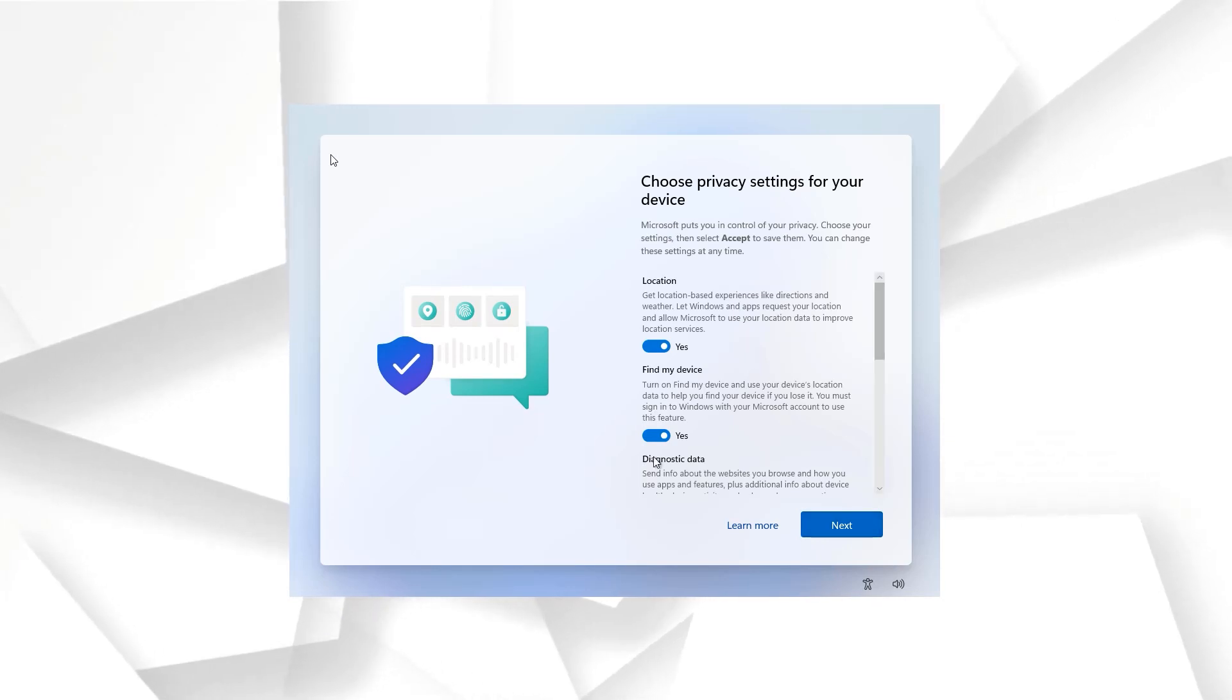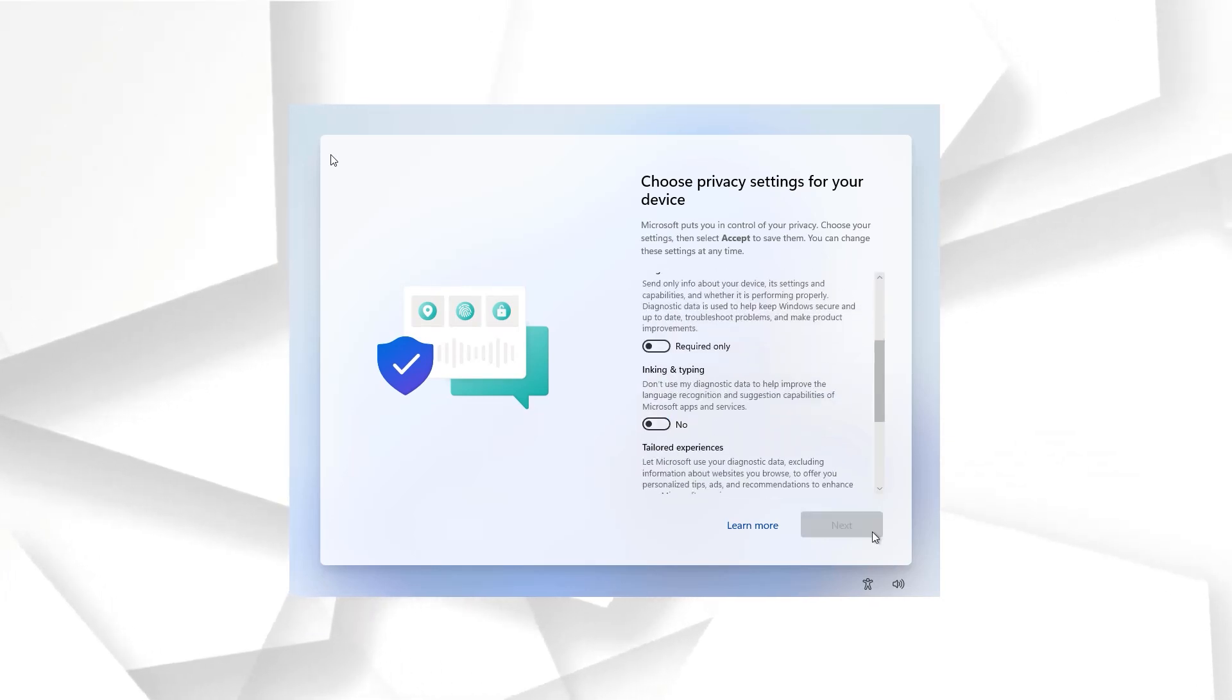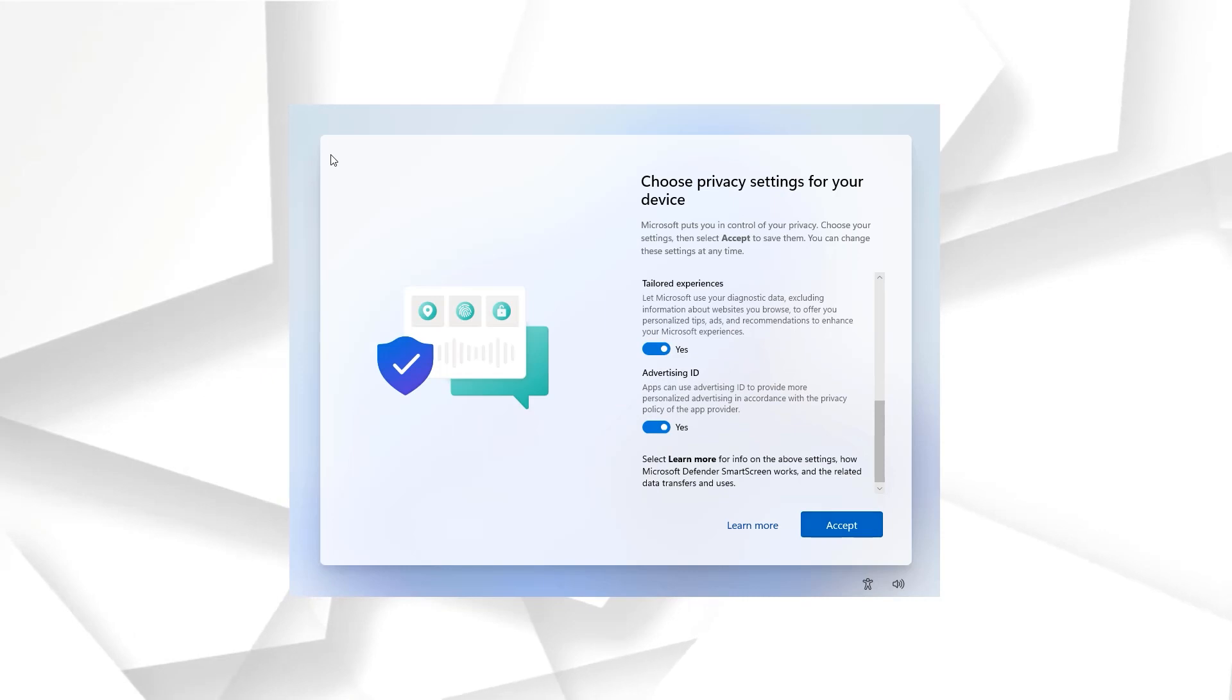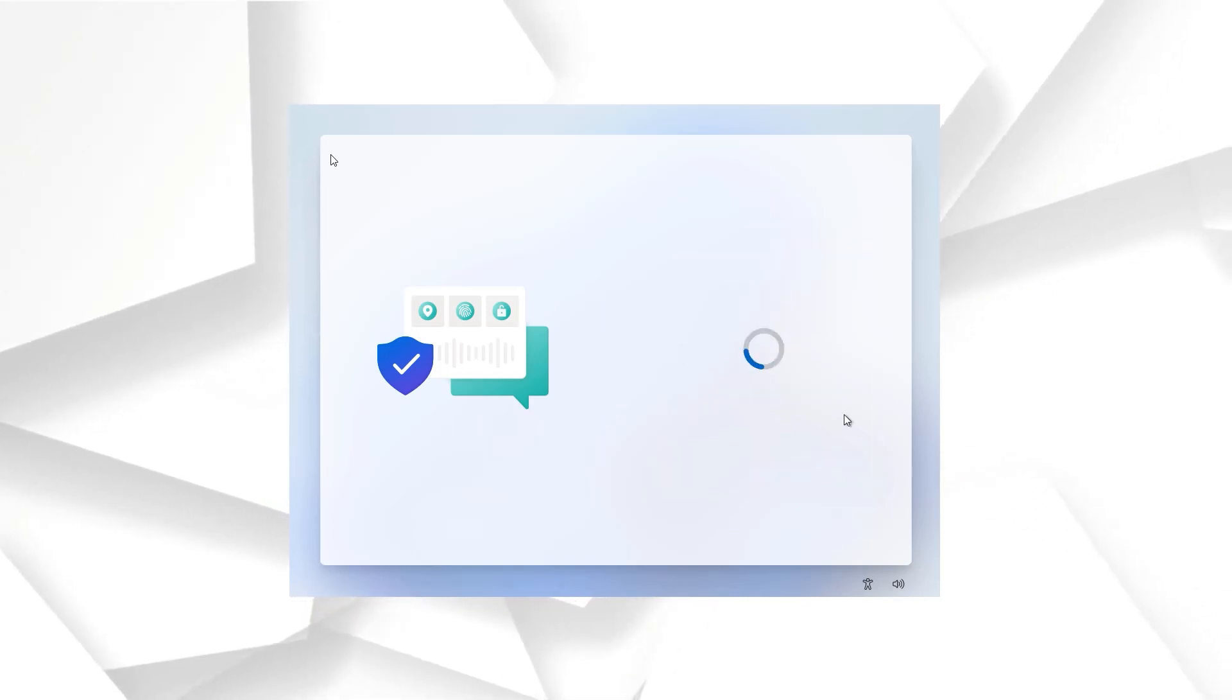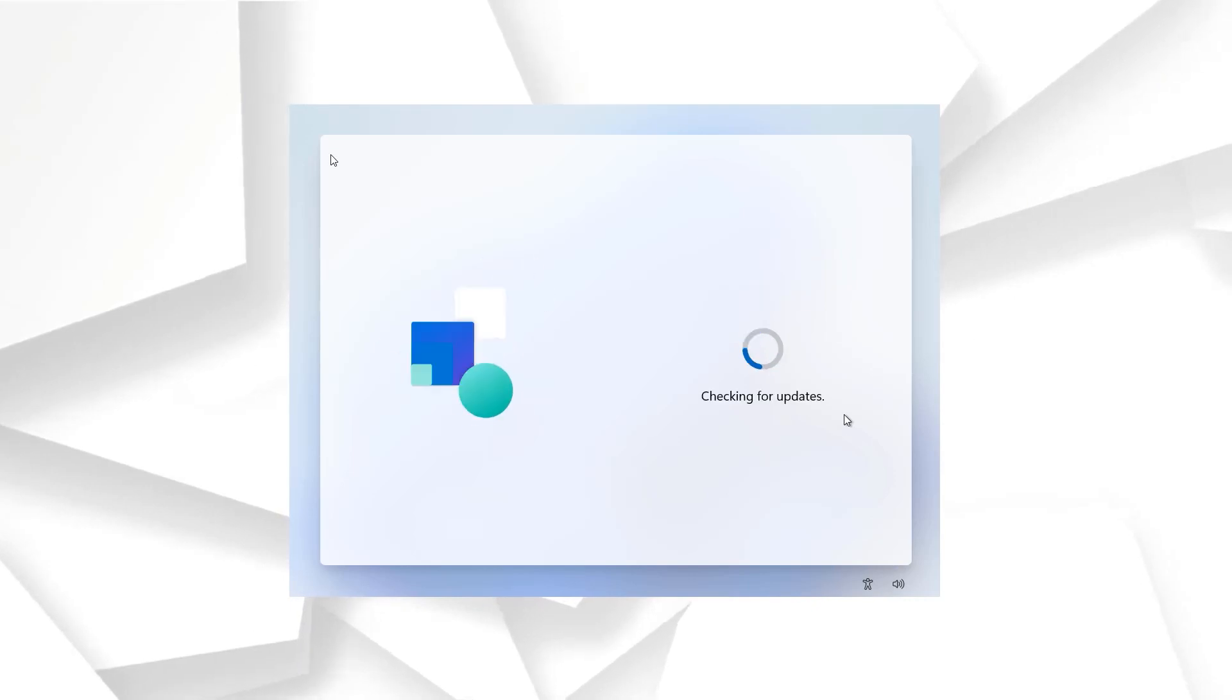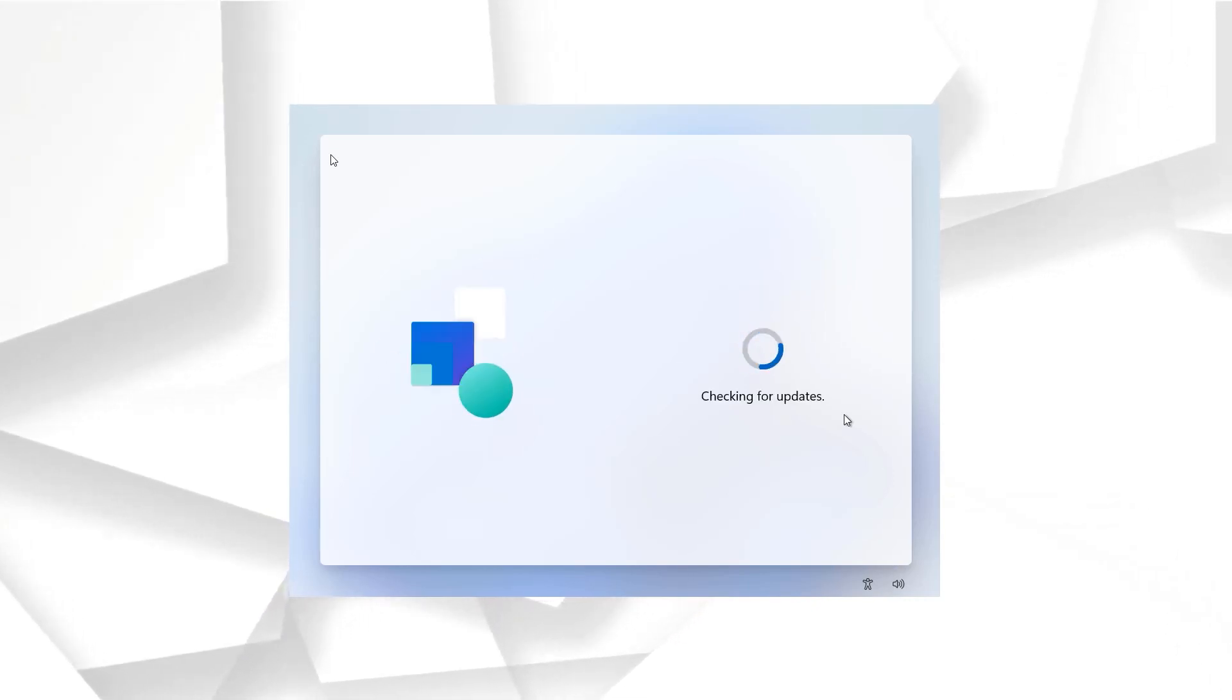You can select the privacy according to you. So yeah, I'm just going to uncheck all of them. I don't want to share my experience or any performance data with Microsoft and we are almost done.